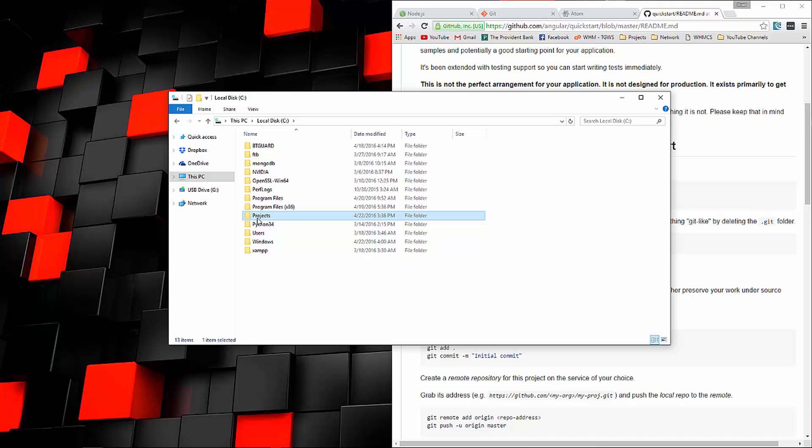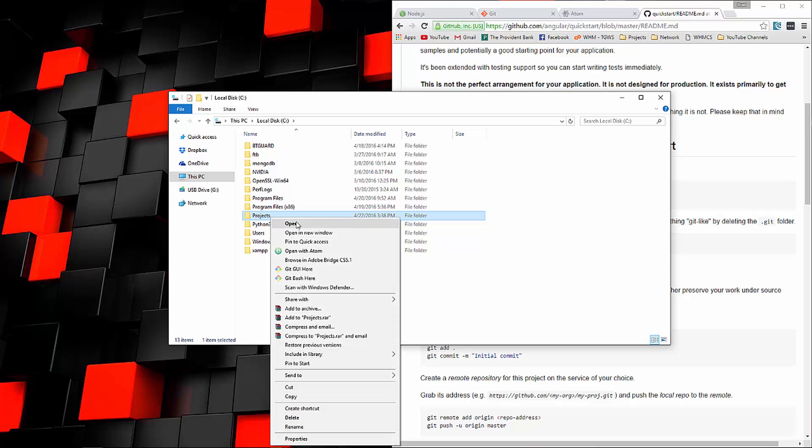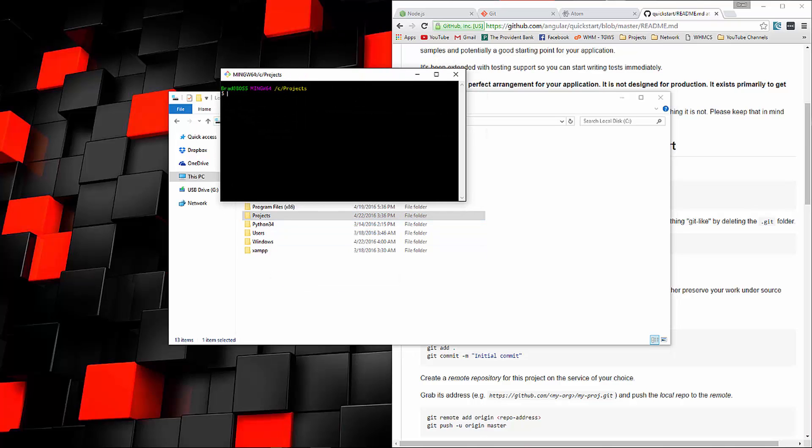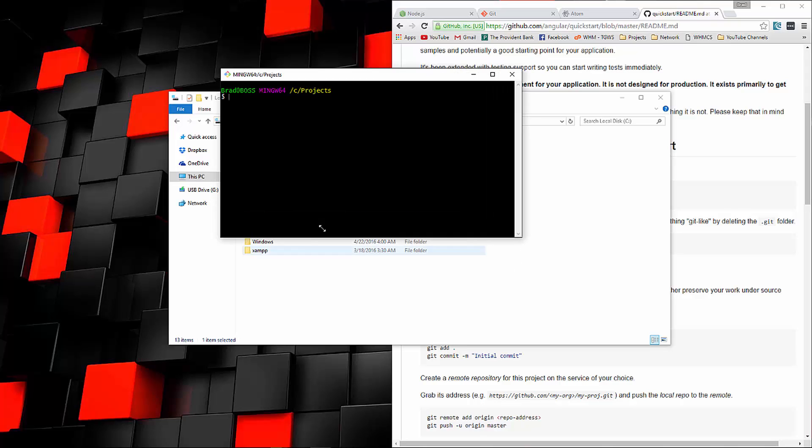Mine's going to be in a folder called Projects, so my C drive. I'm going to go ahead and open the Git Bash tool right here. Like I said, you don't need this. You could just use your Windows command prompt or your terminal.